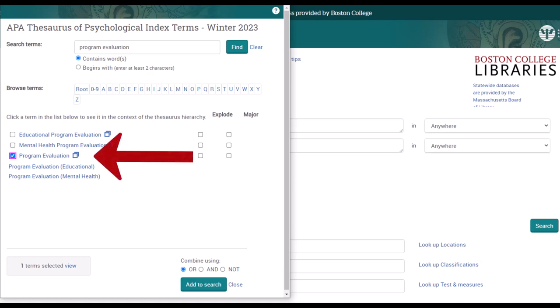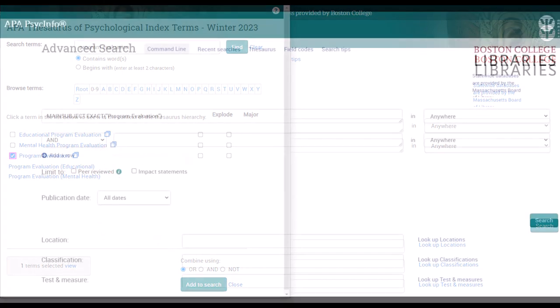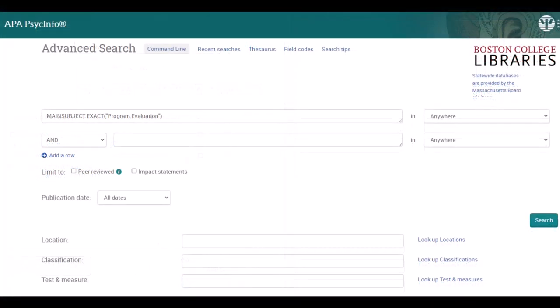We'll select the Program Evaluation tag and then select the Add to Search button. The tagged term should appear in the first search field of the main search interface.